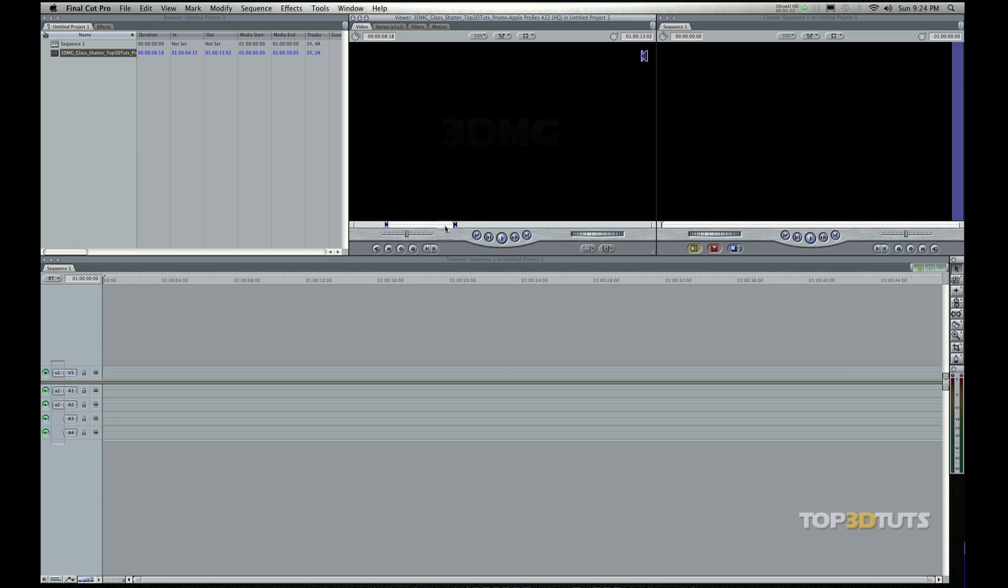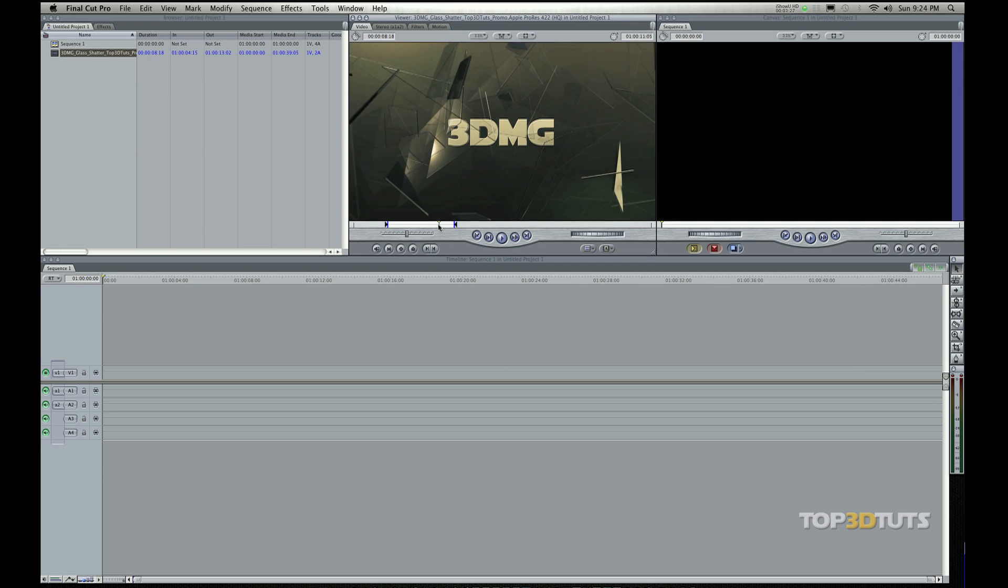And my next step is to insert this into the timeline. There are a number of ways to do this. Actually in Final Cut there are a number of ways to do everything pretty much. So I'm just going to show you maybe one or two ways that I think is the easiest way, the best way.